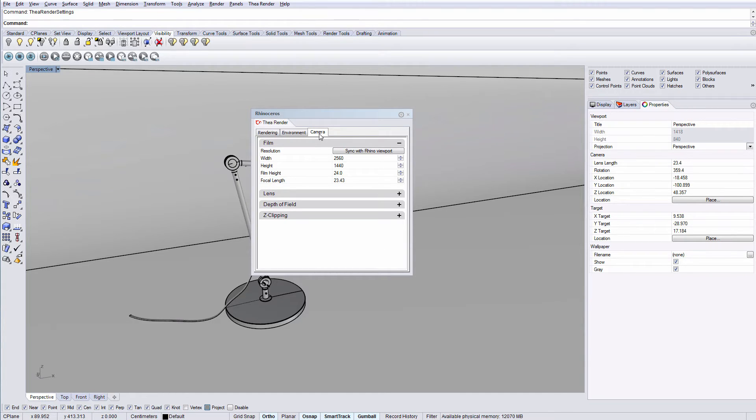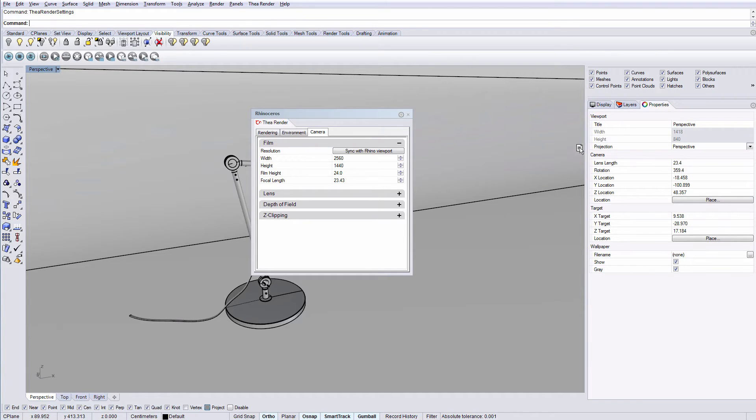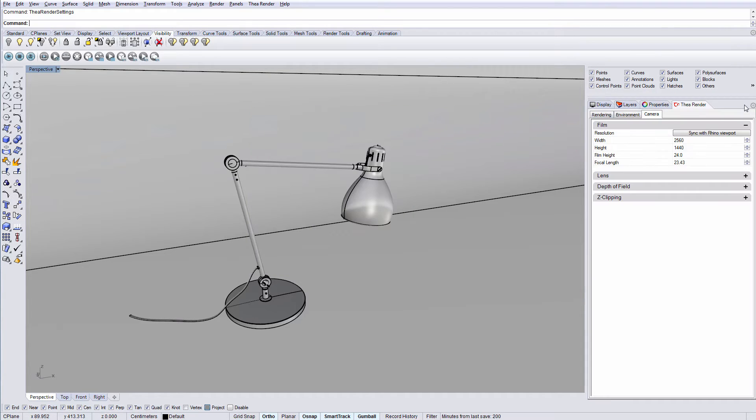From the camera tab we can change the resolution, lens, depth of field and z clipping. It is best to have this tab docked to the right, so you can have quick access to it.